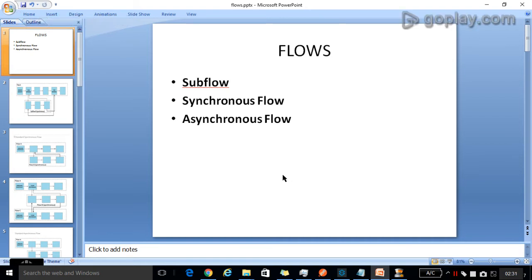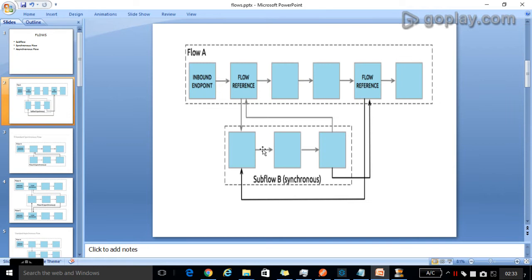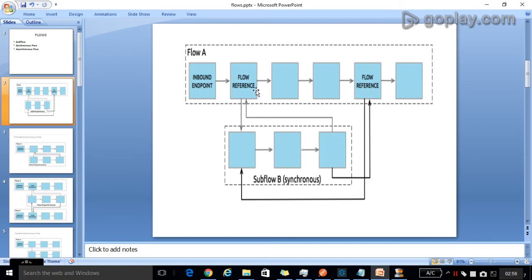The subflow processes messages synchronously and always inherits both the processing strategies and exception strategies from the main flow which triggered it. For example, in flow A — flow A triggers the subflow, and while triggering, control will pass into the subflow. After processing the subflow, it will again resume the flow in flow A.